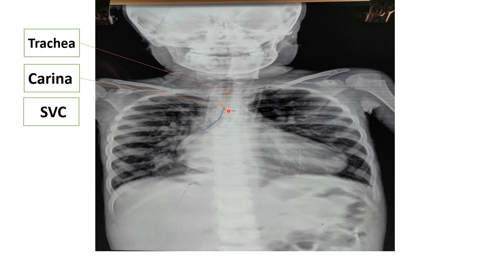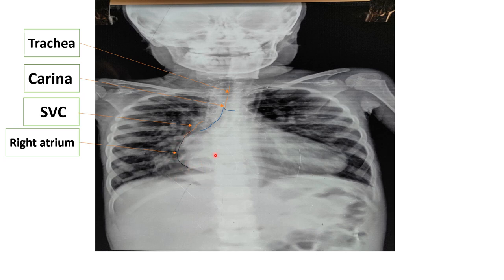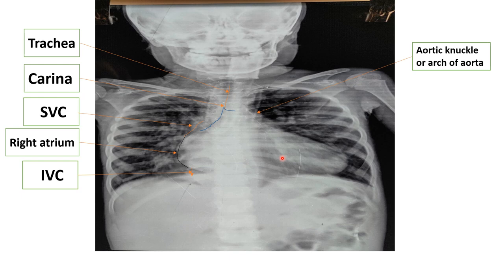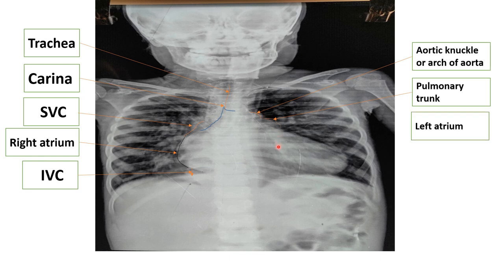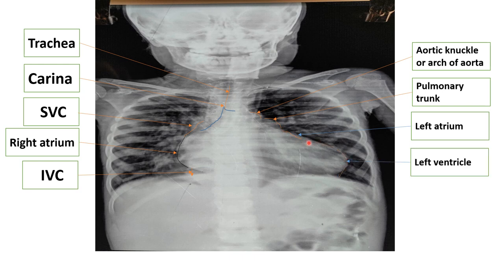Now I am showing the right heart border and the left heart border. After the trachea, we comment on the lung. The right heart border is formed by the superior vena cava above, then the right atrium, and the lowest part is formed by the inferior vena cava. The left heart border starts from the aortic knuckle — the arc of the aorta — then the pulmonary trunk, then the left atrial appendages, and finally the left ventricle forms the lower part of the left heart border.